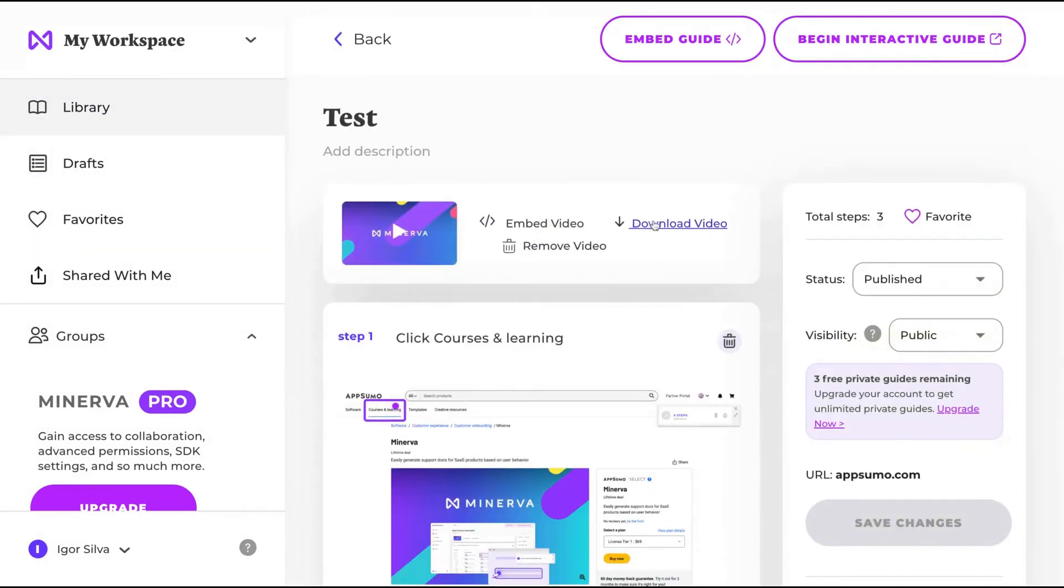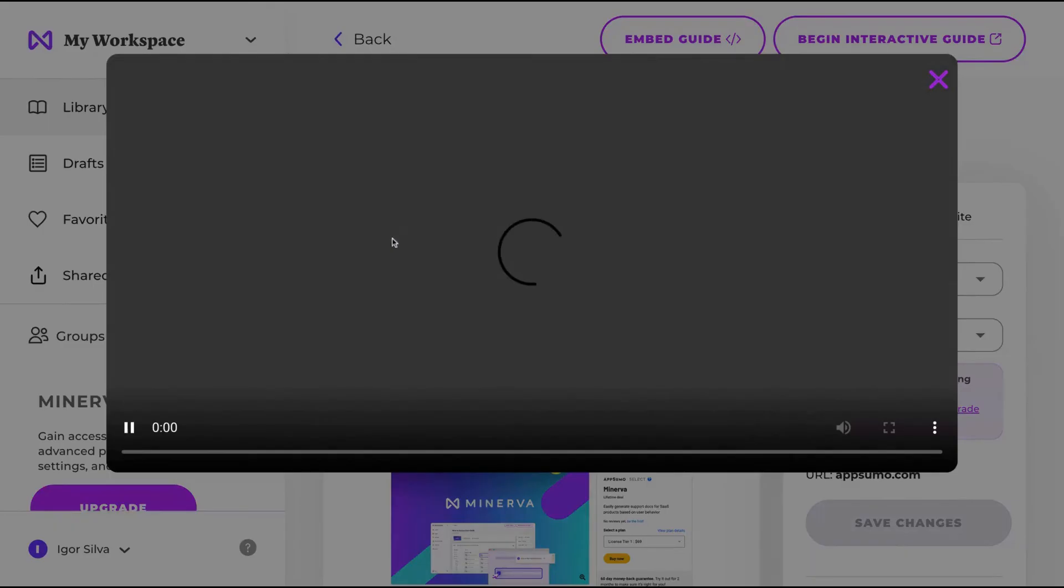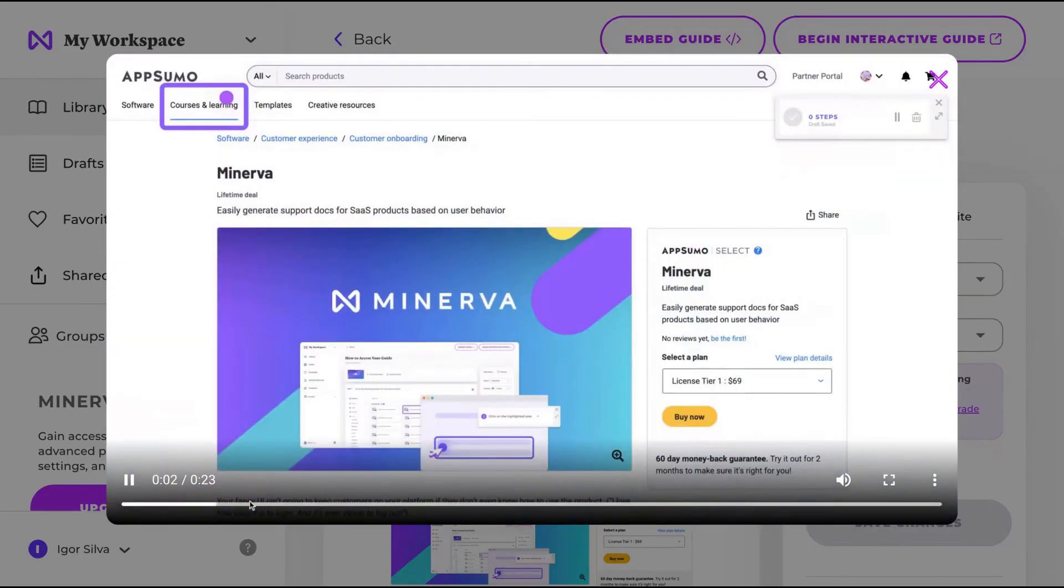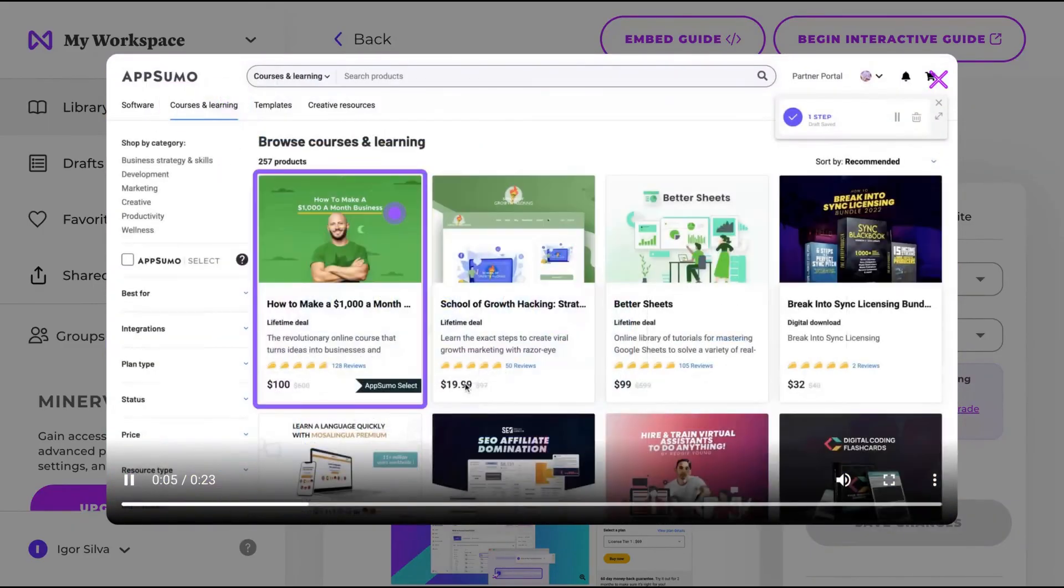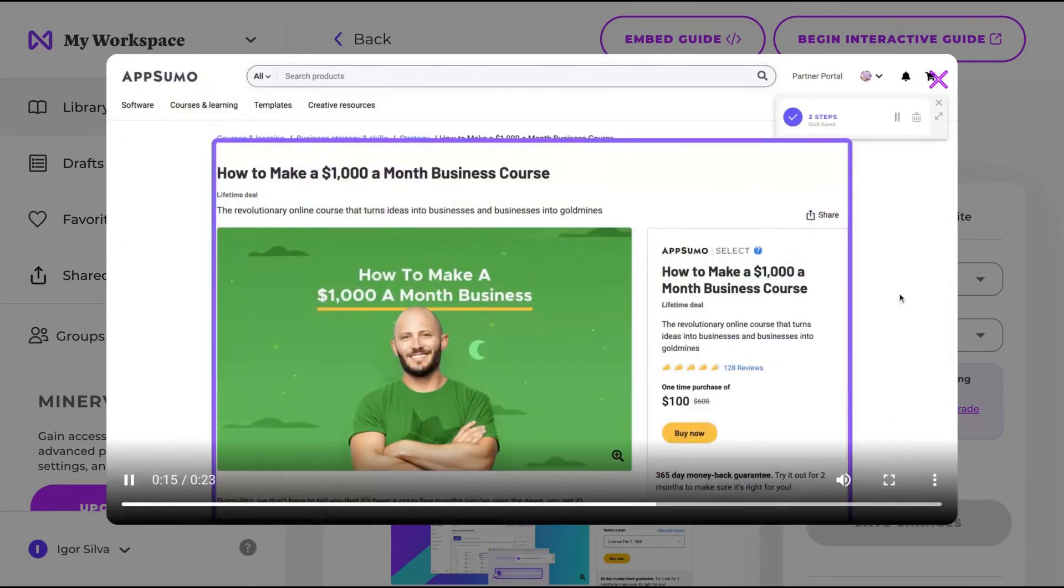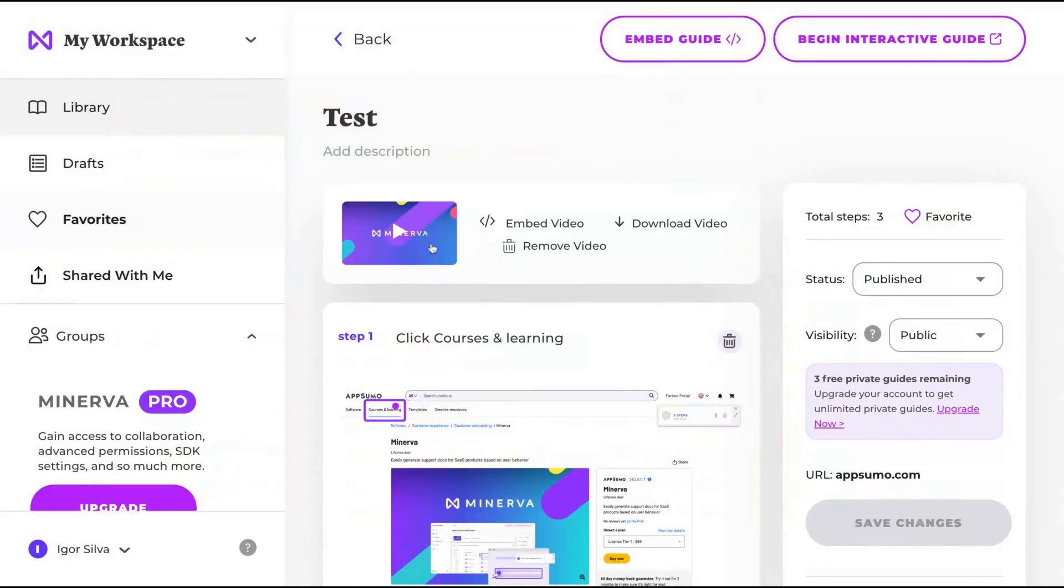You can also see a video like courses and learning. They created the video automatically. Click how to make a dollar with businesses and businesses in the goldmine. Really cool. The video will automatically add and you can download it and also embed the video.